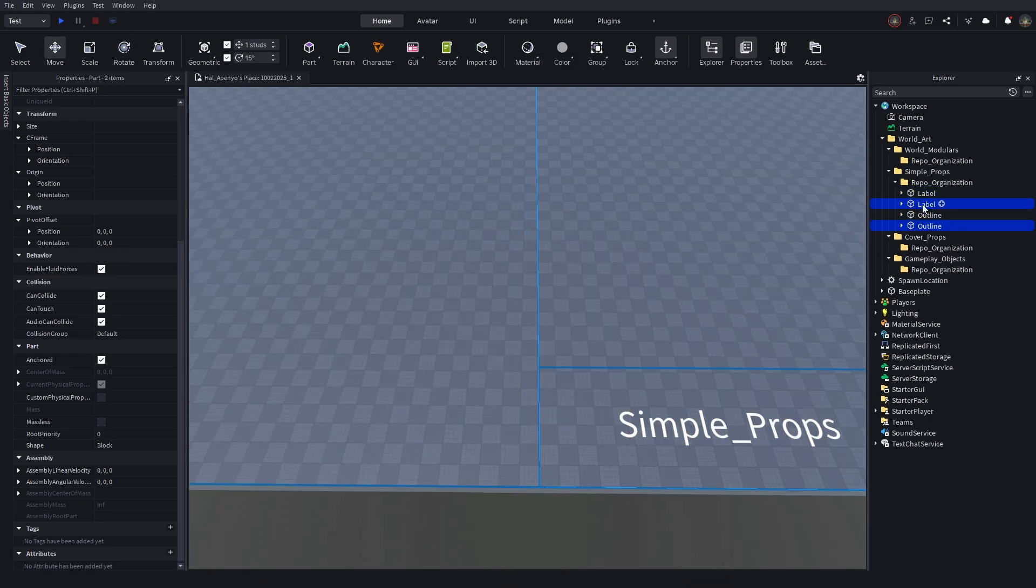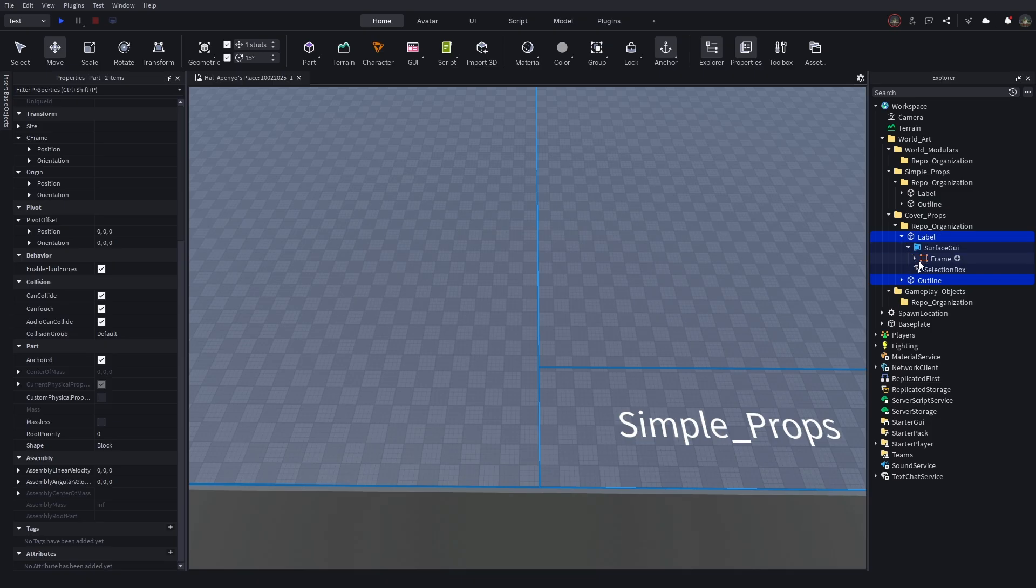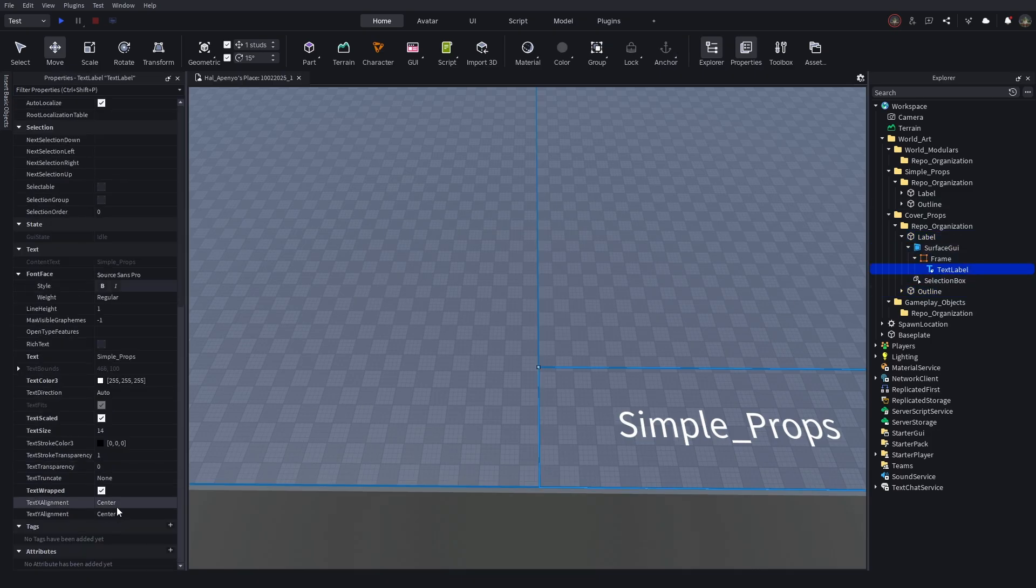Now, do this for all the other folders you made, moving each section to the right and adjusting size as needed.